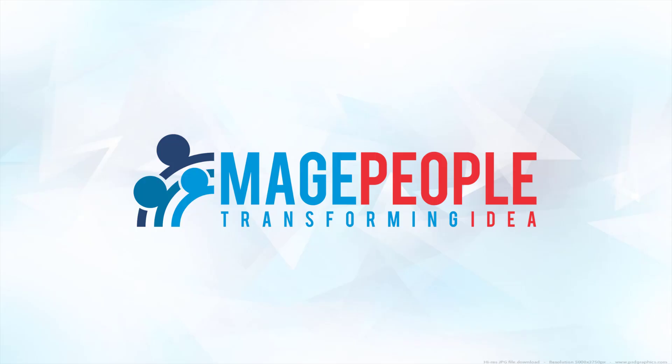Welcome to Mage People. In this video, I am going to show how to install and configure WooCommerce Bus Ticket Booking and Seat Reservation Plugin.